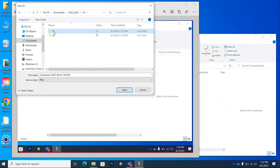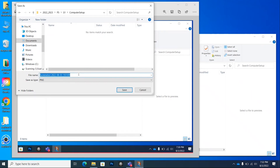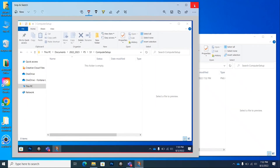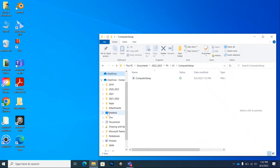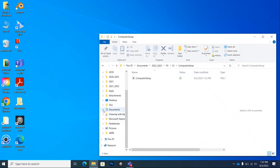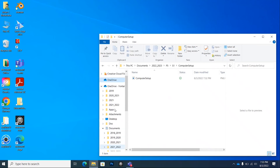Click on s1 for semester one — click on the semester you have my class. Then click on computer setup — this is where we're going to save the screenshot. Name it 'computer setup' and click Save. Close it out and you'll see it there inside that folder. You can also click on OneDrive in the left panel and find it in the Documents folder — because it's synced, it shows up there automatically.